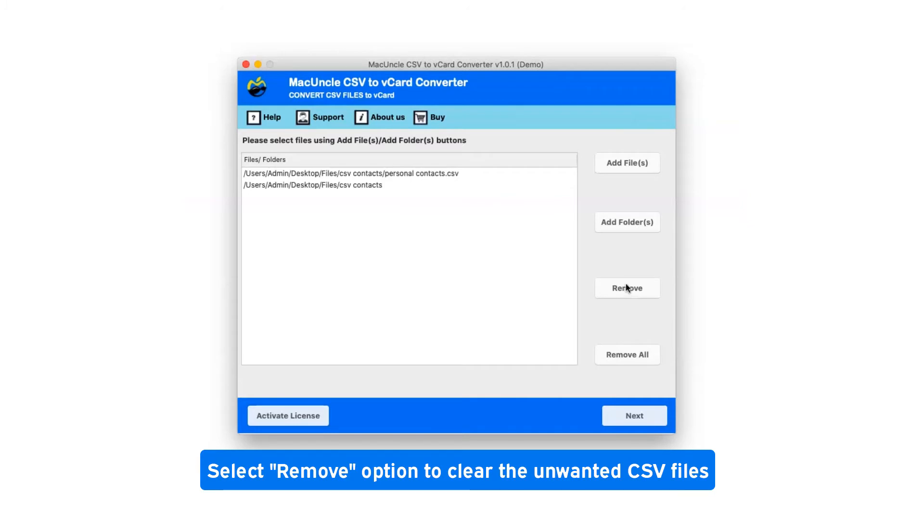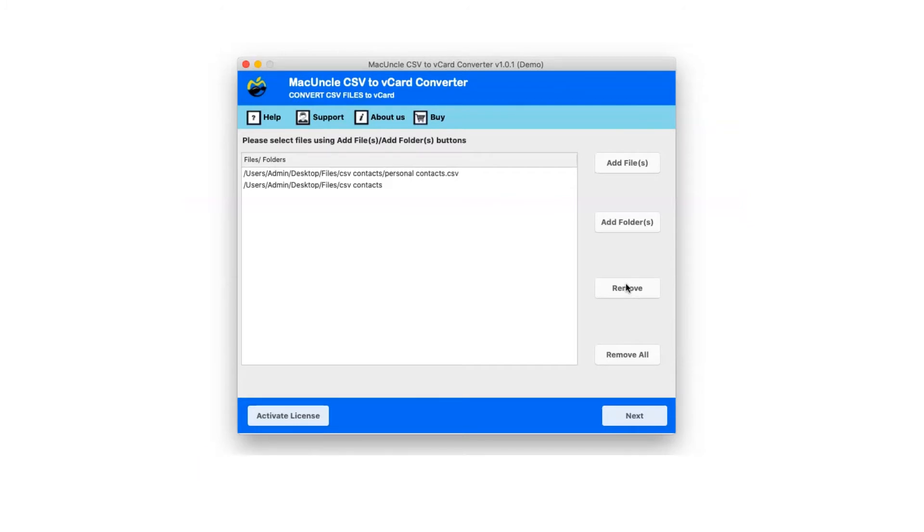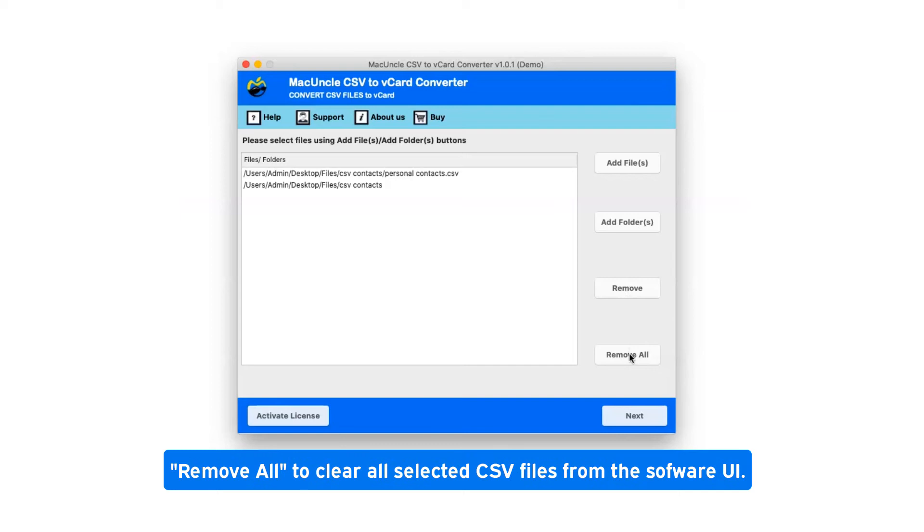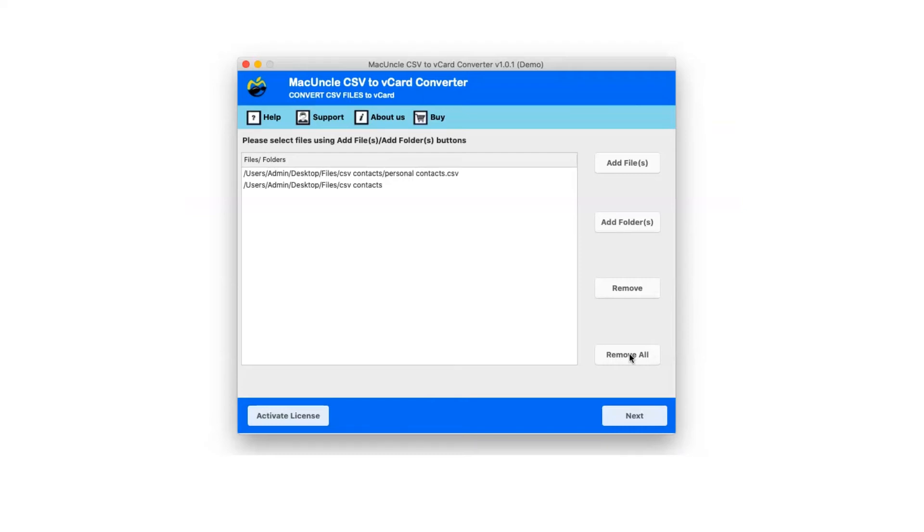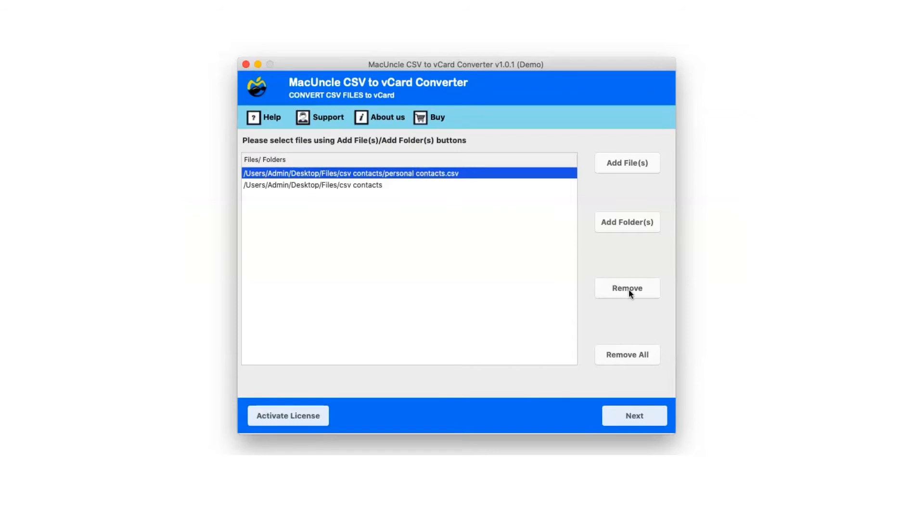Select remove option to clear unwanted CSV files. Remove all to clear all selected CSV files from the software UI. If you have selected a CSV file which you do not want to convert, you can click on remove option.